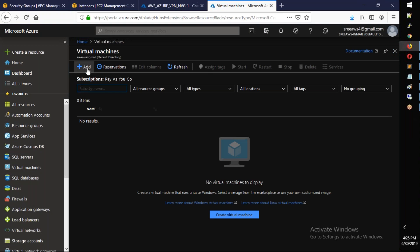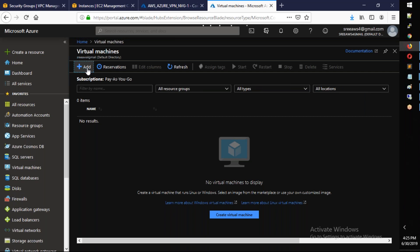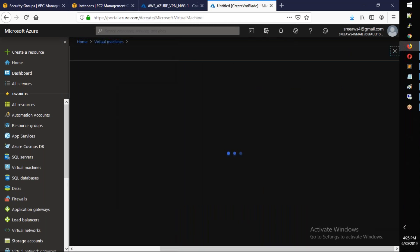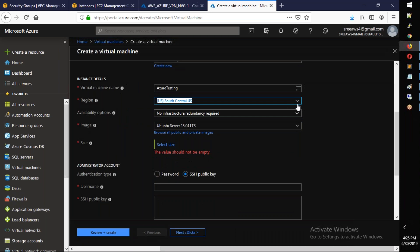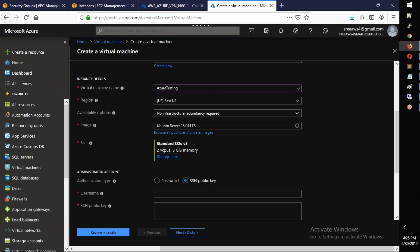Okay, so here we are going to add a virtual machine. So here we will deploy a Linux VM. Our resource group is 'azure-vpn', so we will select that. Then we will choose the size - select a small size for this.